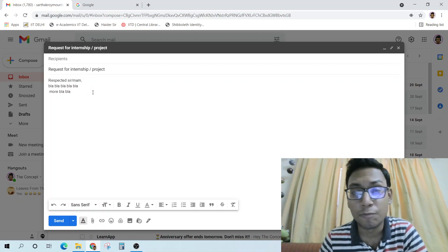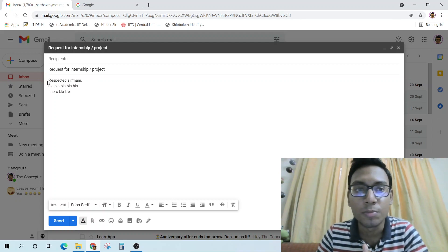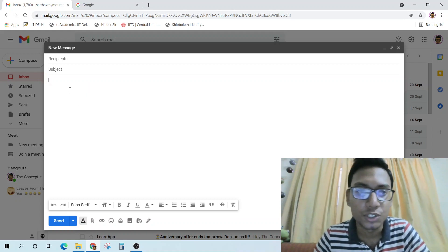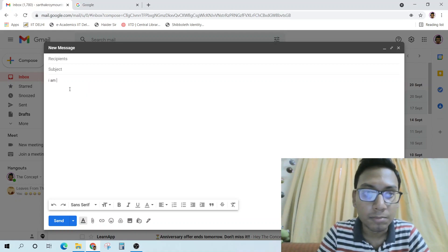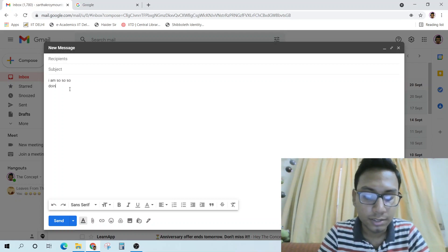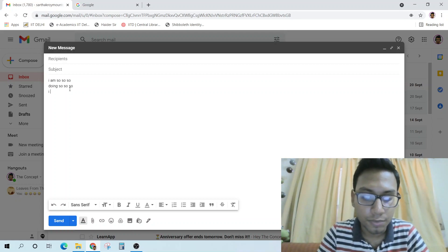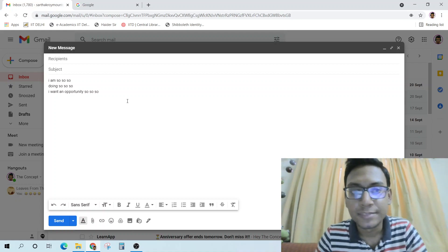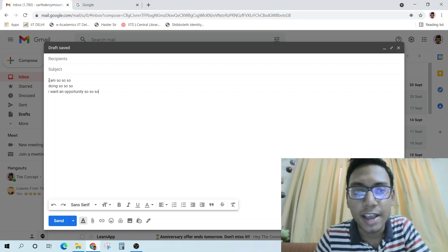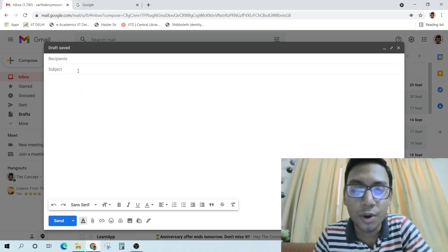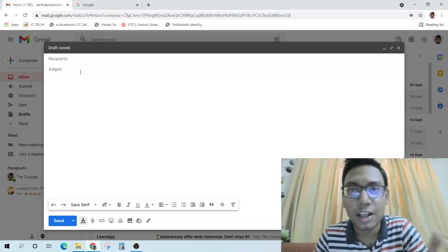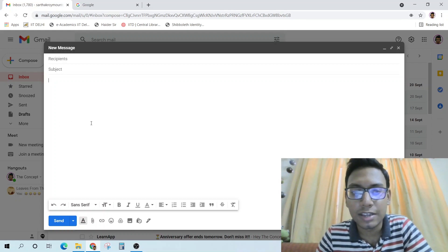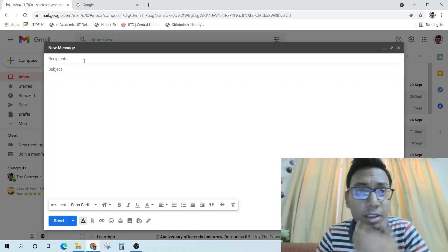Very few professors open this kind of mail because they are very busy and they want dedicated people. Even if they see the mail, they'll mostly ignore it because students just say 'I am so-and-so doing so-and-so, I want an opportunity.' This doesn't work. I'll tell you a much better way.